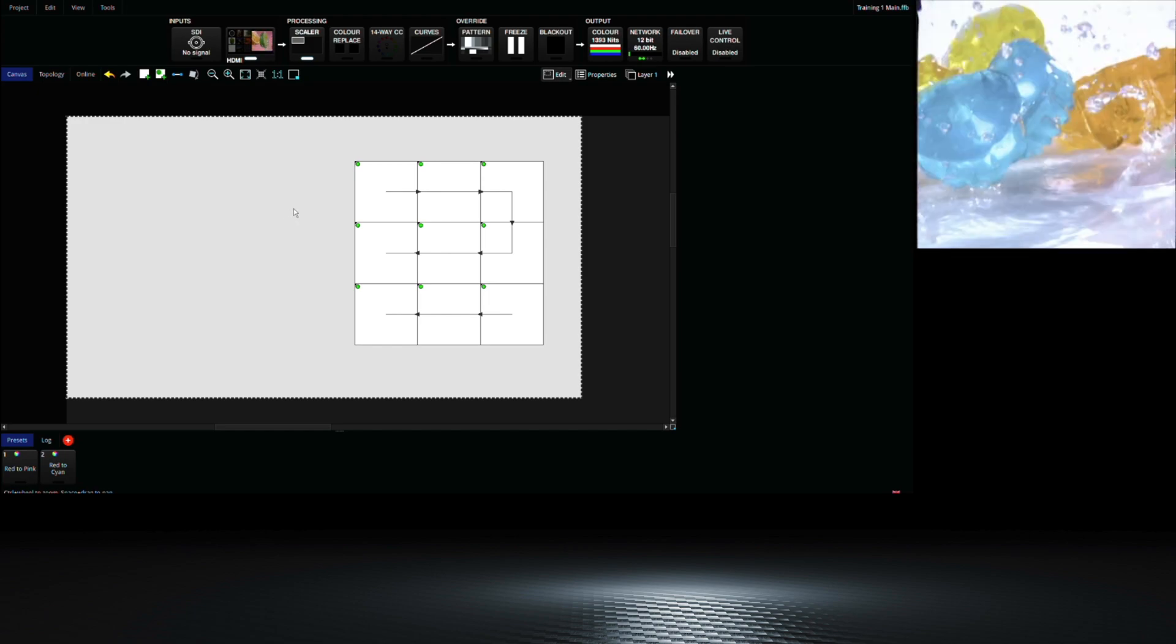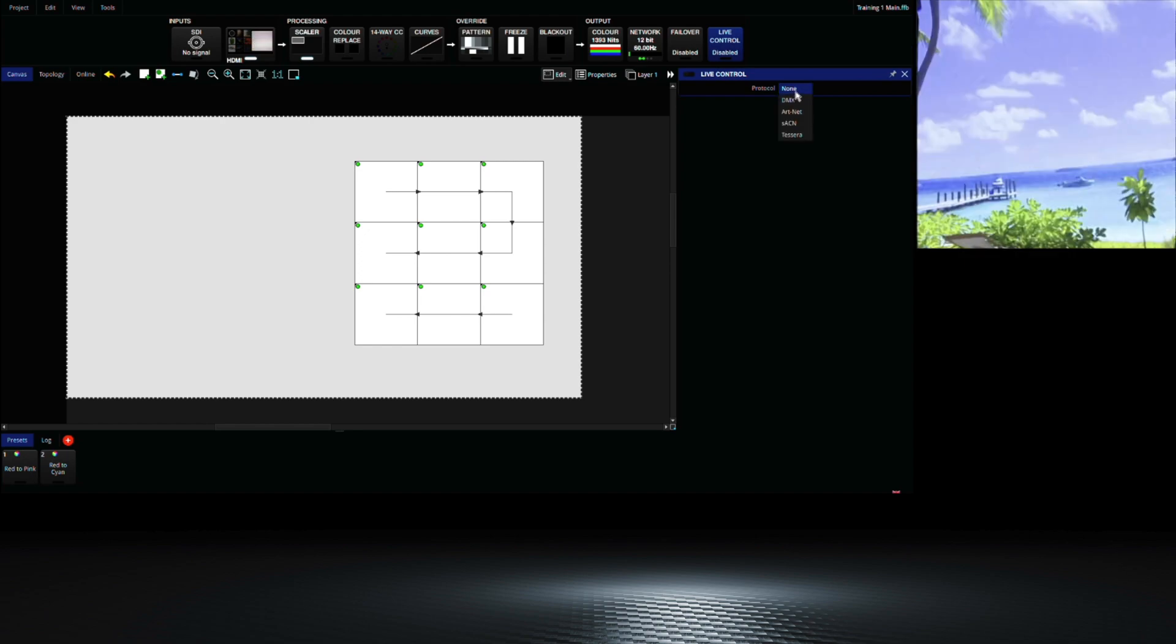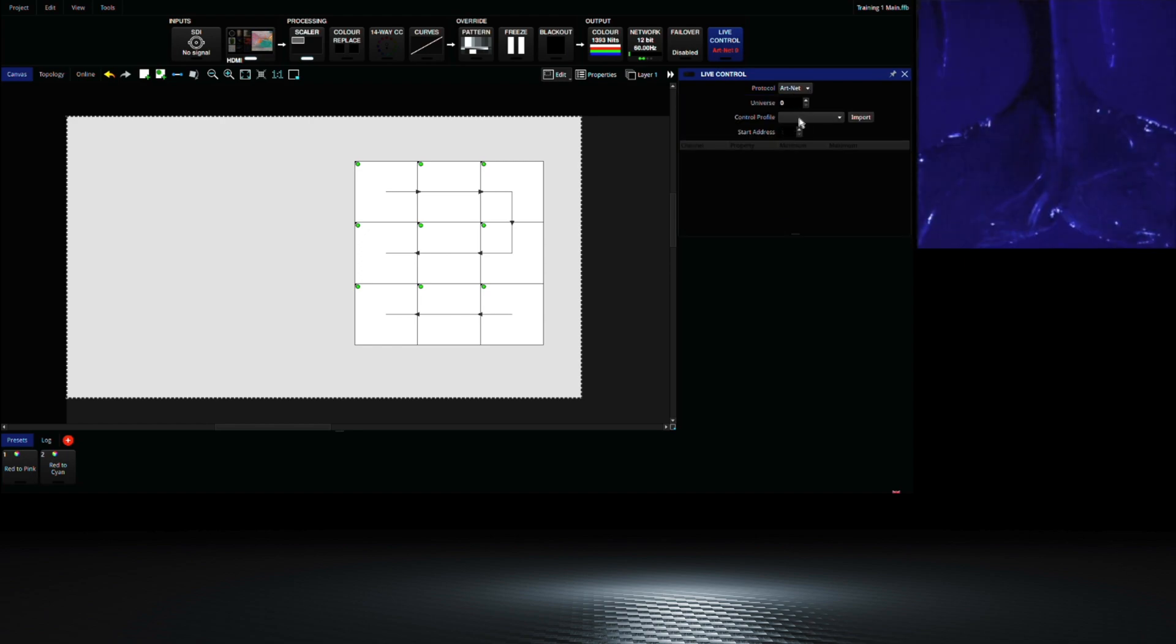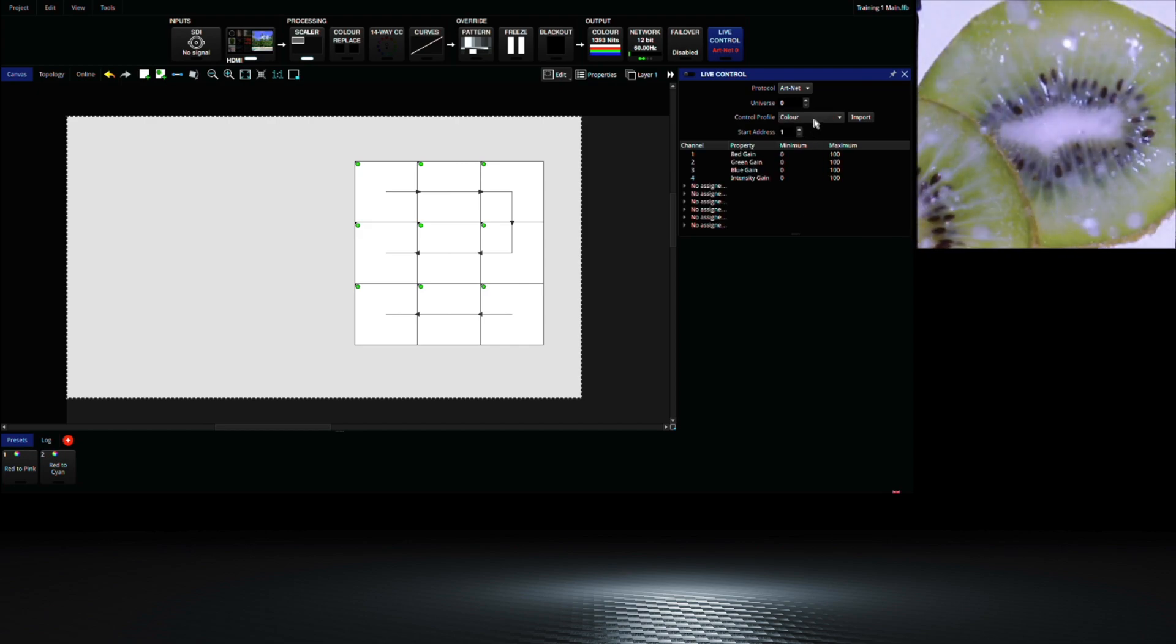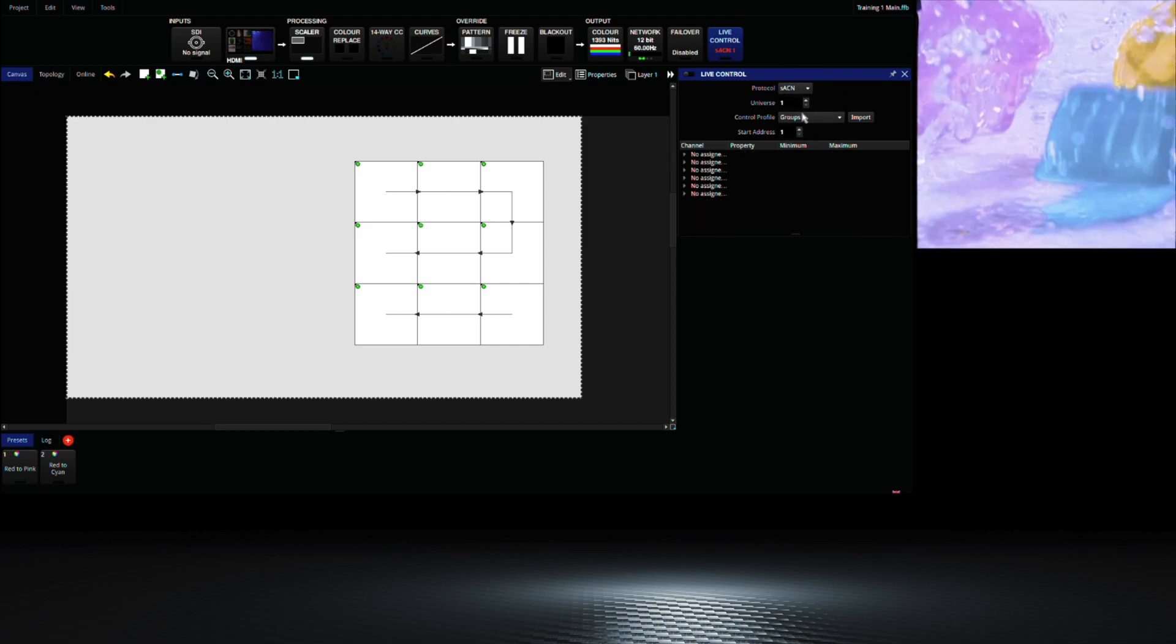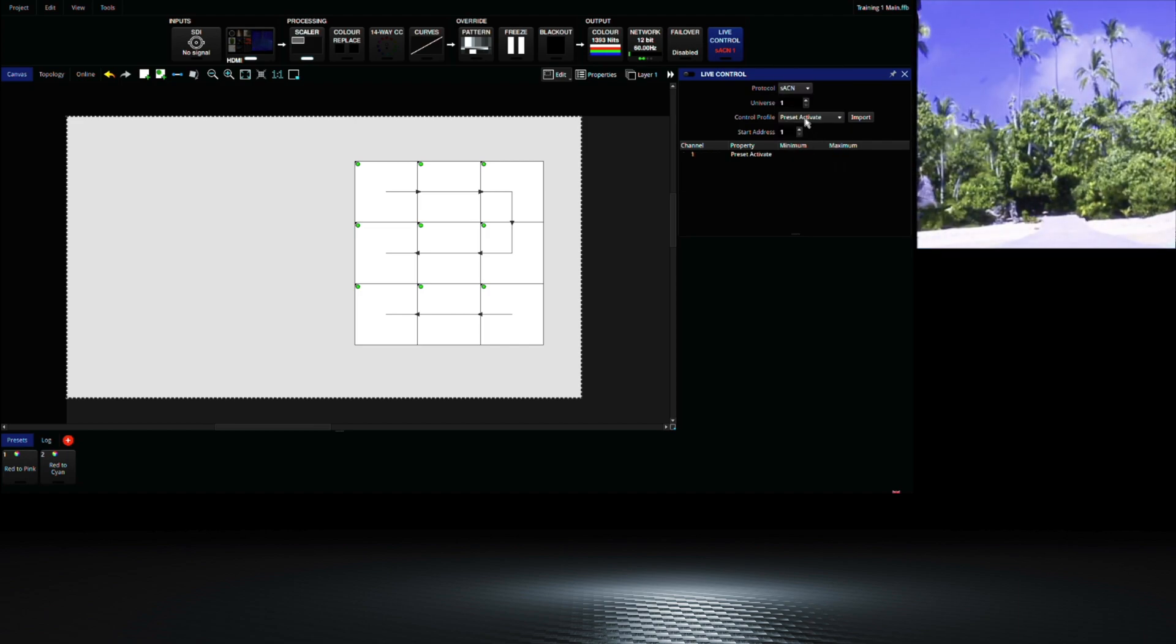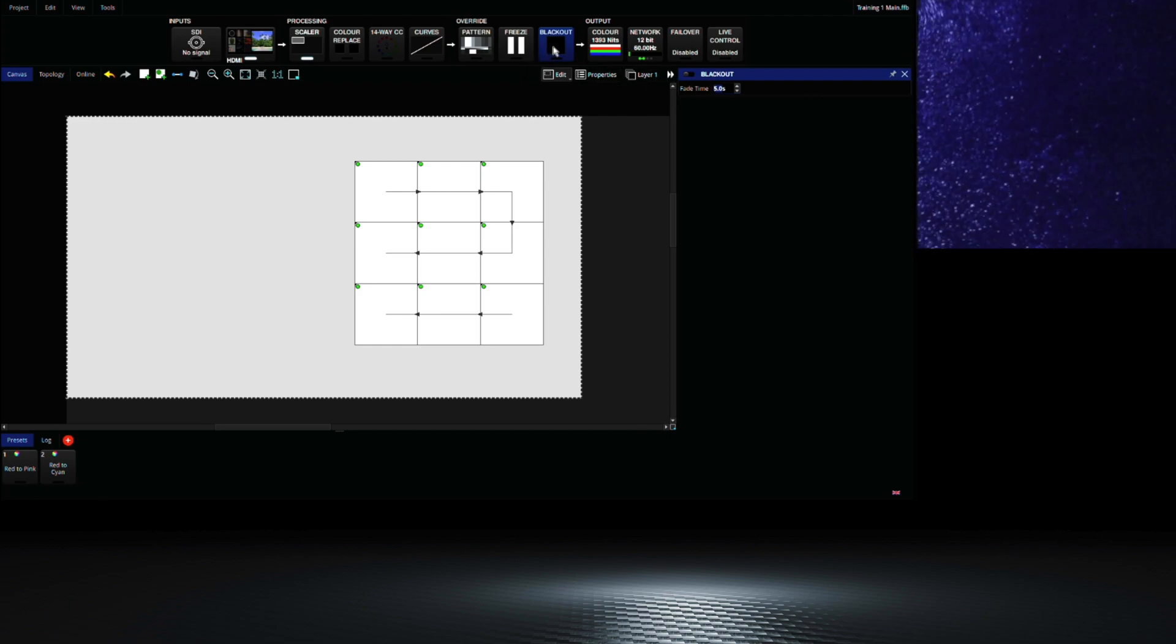Live control on the S4 now supports Artnet and SACN should you wish to control some of the features of the processor from a lighting console or any other Artnet or SACN source. This can be accessed from the live control menu. A simple but heavily requested feature is fade times on your blackout button which can now be specified by the user.